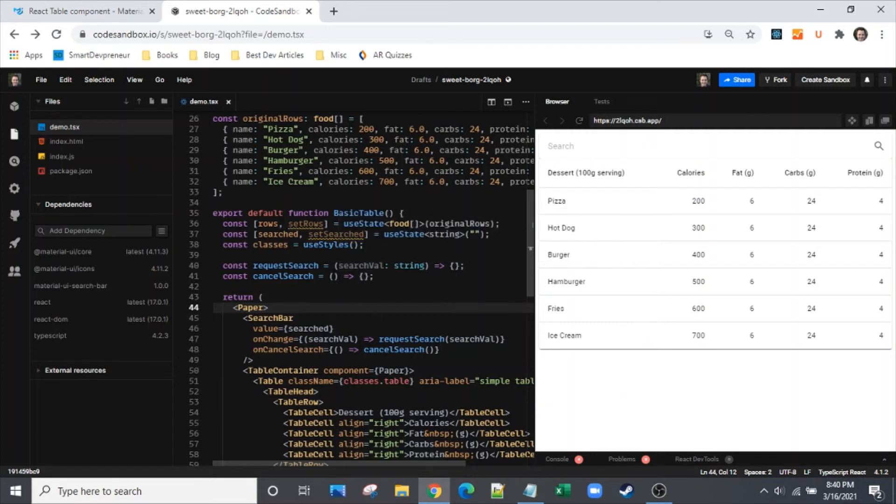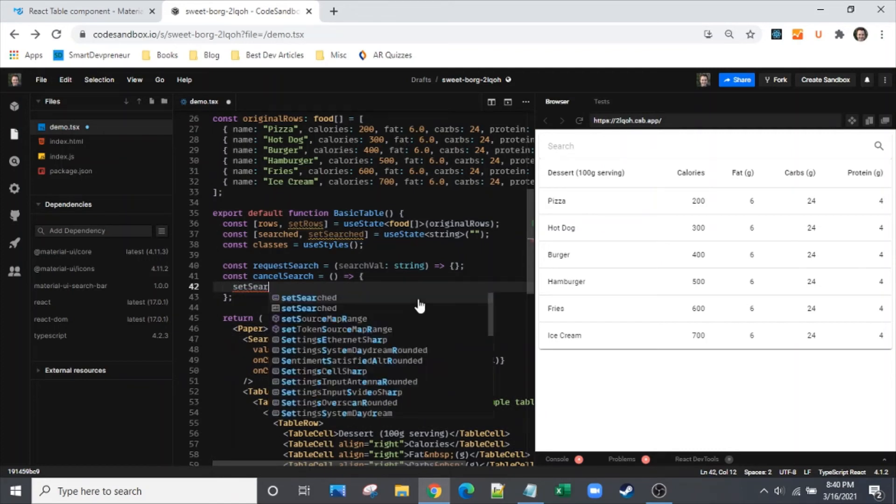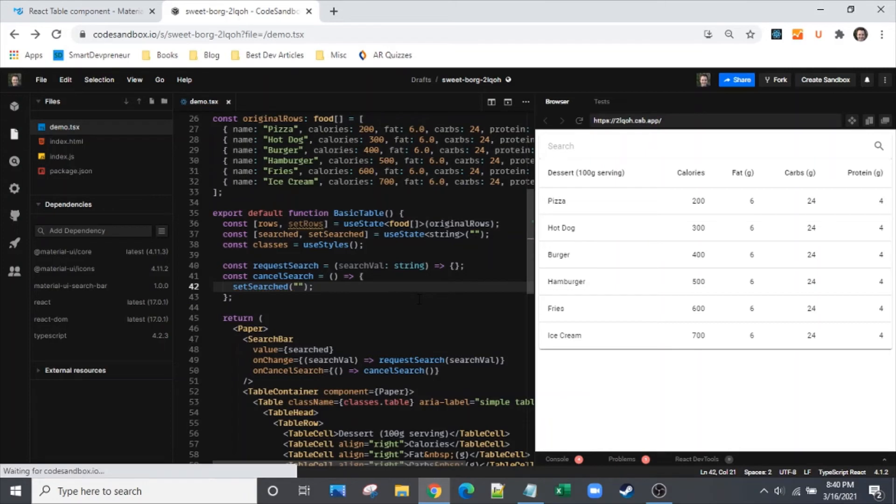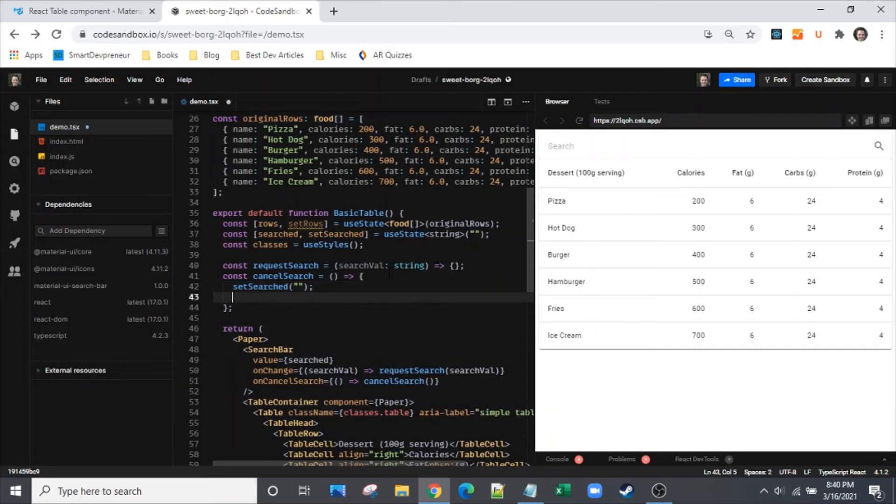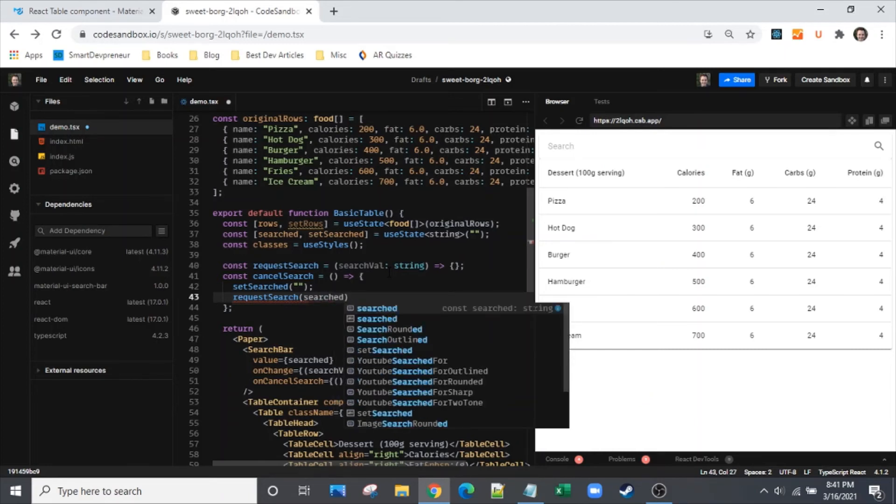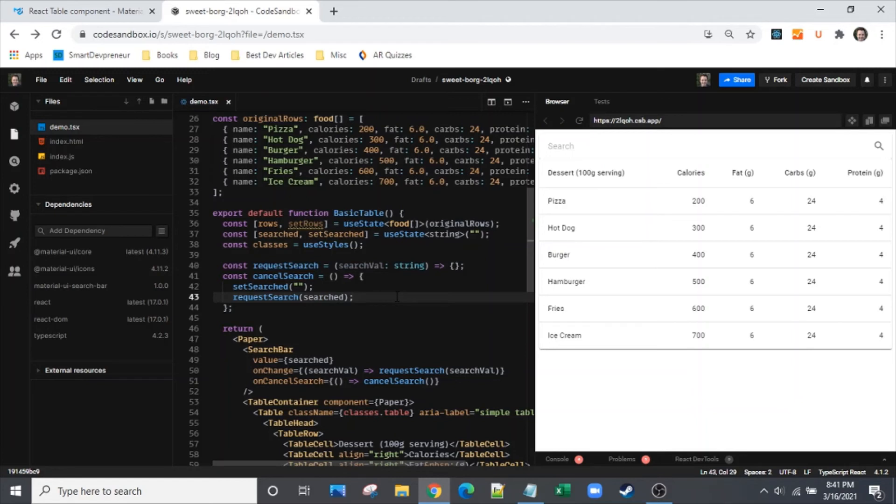Let's do the easy one first - cancel search. That is just a quick function where we say set search to an empty string. That will remove whatever we typed there. We type up there, we hit that X, we see that our set search goes back to nothing. That's good.